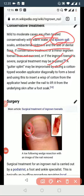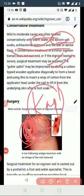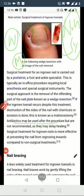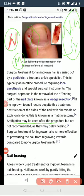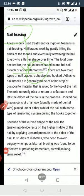Surgical options include wedge excision, Zadek procedure, L-shape procedure, nail matrix excision, and Kaplan's procedure. Non-surgical management includes nail bracing. Each of these approaches addresses the ingrown toenail through different mechanisms.